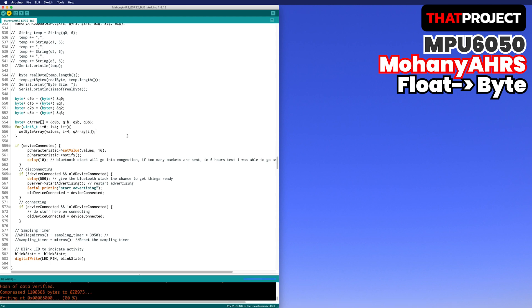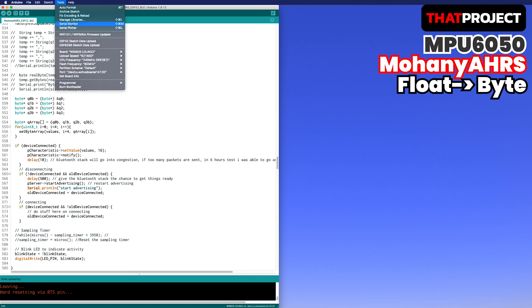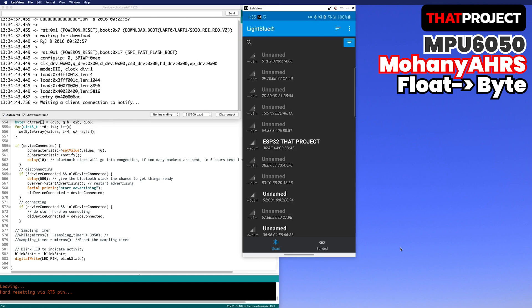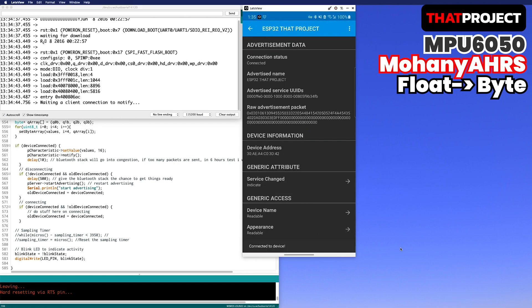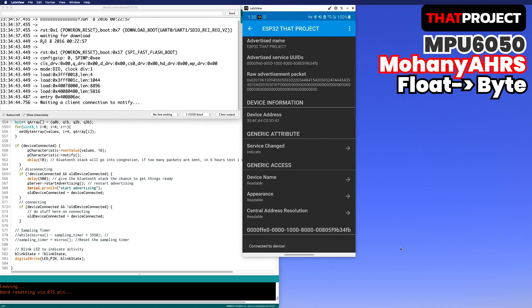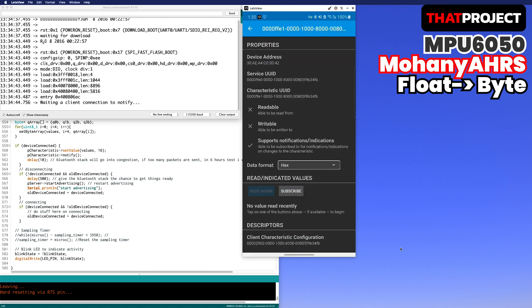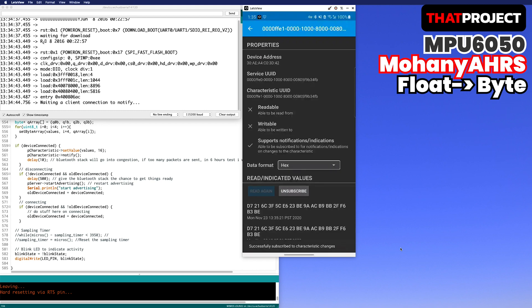It's time to check the result. First, the serial monitor doesn't show anything because I deleted all the printing parts. It's hard to see because it's a byte value anyway. At least BLE is waiting for me.